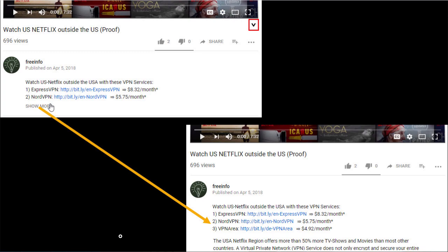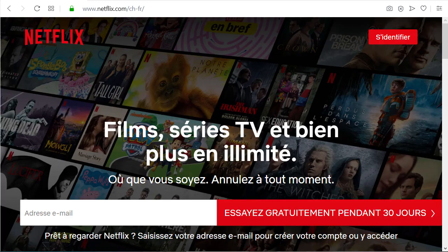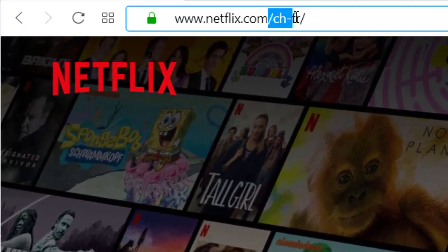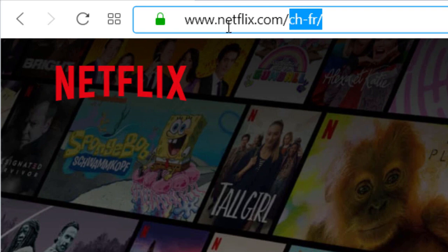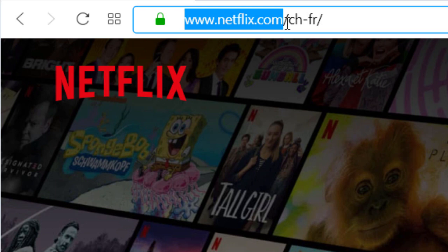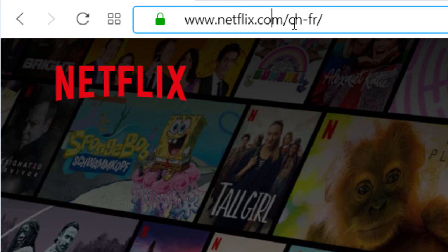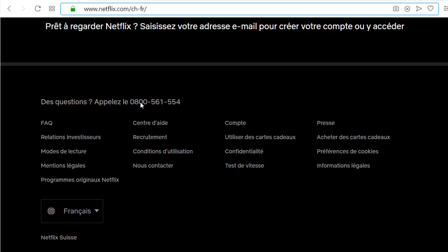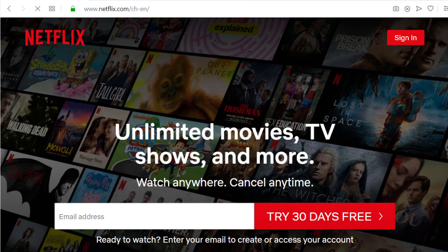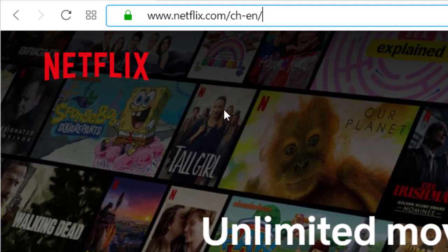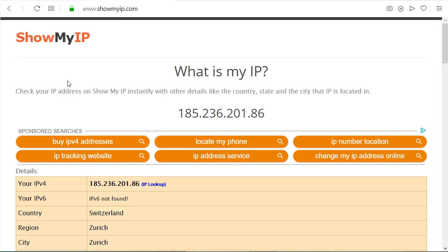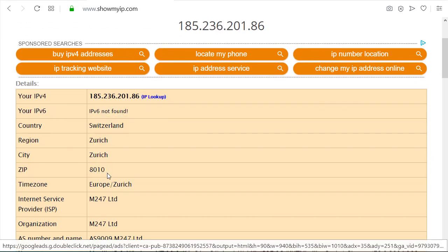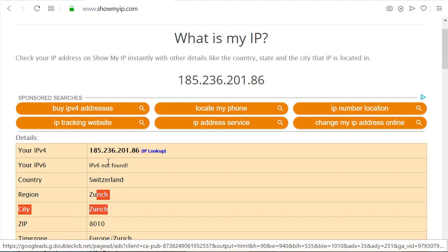Basically you can use your existing Netflix account if you have one and use any country version. But the problem is if you're in a different country — if you're in the US, you would see here in the address field of your browser just netflix.com. But now here you see 'CH' which stands for Switzerland, and at the moment I have the French version. So now I'm having the French version of the Swiss Netflix. Now I changed it to English, and this is because at the moment I'm logged in through Zurich.